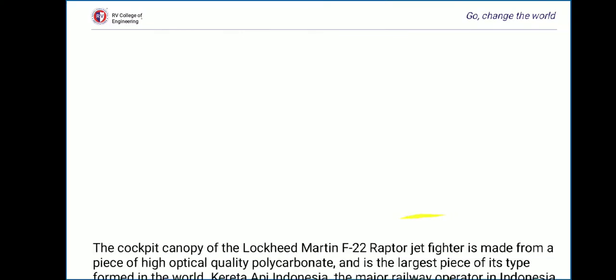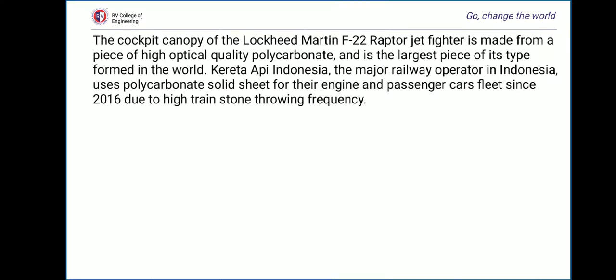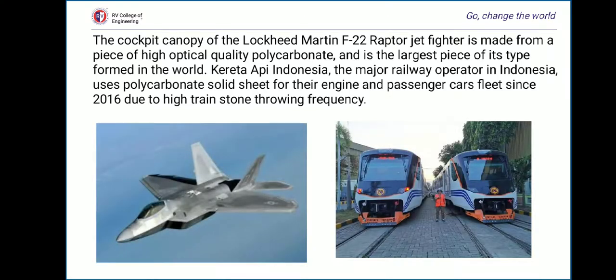A special case where polycarbonate was used was the cockpit canopy of the Lockheed Martin F-22 Raptor jet fighter, which was made of a single piece of highly optically pure polycarbonate and is the largest piece of its type formed in the world. Additionally, Kereta Api Indonesia, the major railway operator in Indonesia, has used polycarbonate solid sheet for their engine and passenger car fleet since 2016 due to high train stone-throwing frequency.